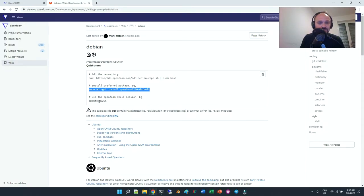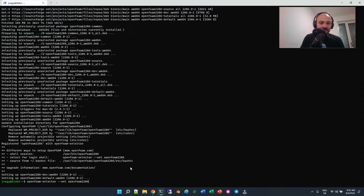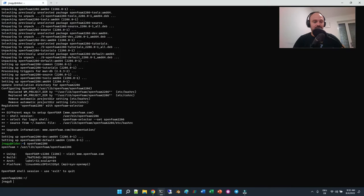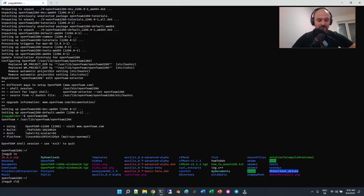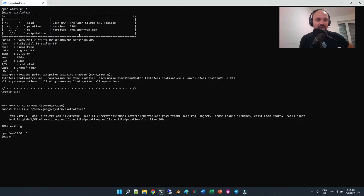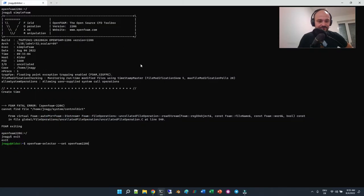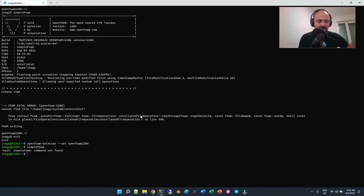I copy this command and enter it. Now we are in an OpenFOAM shell in my home. If I type 'simpleFoam', you can see we are running 2206. Now if you want to run other versions you can use the openfoam-selector — but if I type 'simpleFoam' after that, it says 'simpleFoam is not found' — very interesting.